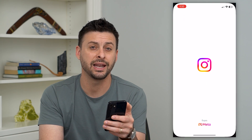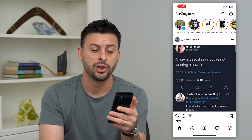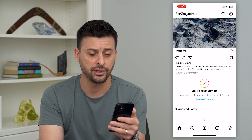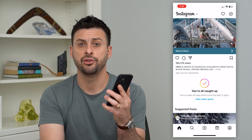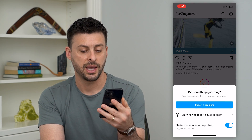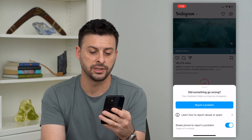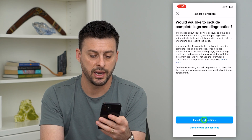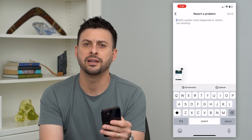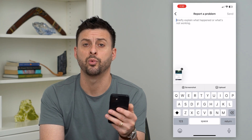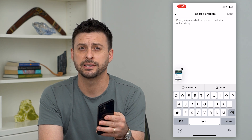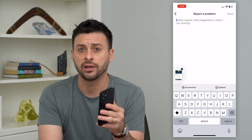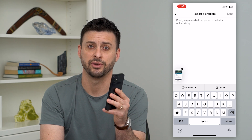If you keep getting it, go to wherever you got that feedback required error message and shake your phone. Then you can say 'did something go wrong?', select 'report a problem', and hit include and continue. This is where you describe what happened, why you're getting this error message, and what it's not letting you do. Instagram will take a look at this and fix that specific bug.